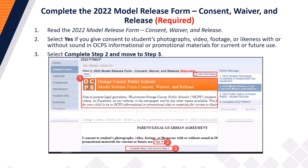Next, complete the 2022 Model Release Form Consent Waiver and Release. Step 1: Read the 2022 Model Release Form. Once you have read it, proceed to Step 2 and select Yes if you give consent to your student's photographs, video footage, or likeness with or without sound in OCPS informational or promotional materials for current or future use. Once you have made a selection, proceed to Step 3 and select the 'Complete Step 2 and Move to Step 3' button.